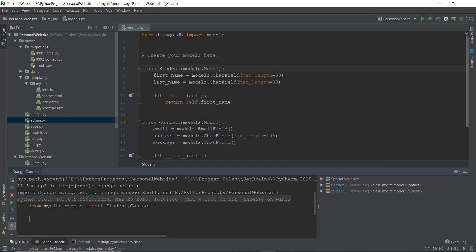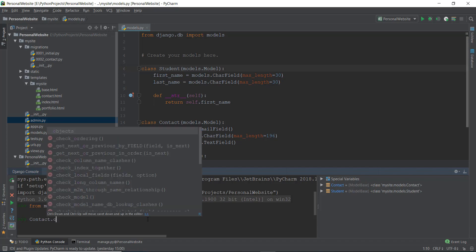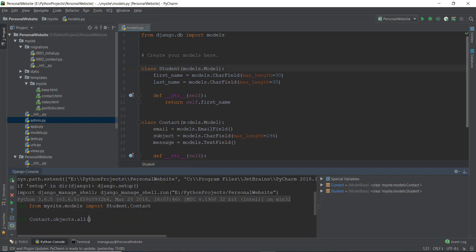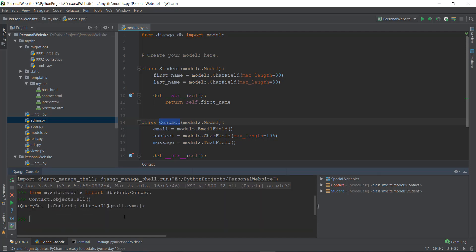To have a look inside the contact model via the shell, we type 'Contact.objects.all()'. Contact in Python is just a class, and all the things inside this Contact model — the email, subject, and message — are objects. That's why we write 'Contact.objects.all()' — to see all the objects inside this class. Pressing Enter, it returns a QuerySet showing Contact r301 at gmail.com — the one object currently in our database.